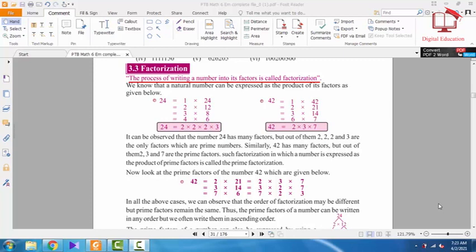Assalamu Alaikum students. I hope you all are fine. I am your teacher Shahbaz Ali. Today we are going to start our exercise 3.3. Before starting our exercise, firstly we will clear our concept and discuss some definitions.